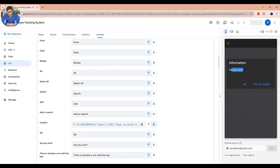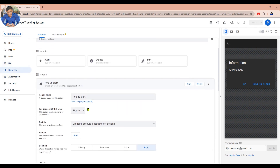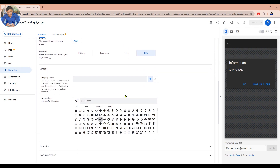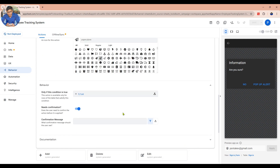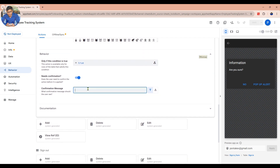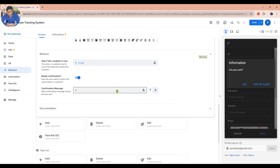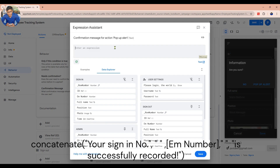Now we're going to change from Are You Sure to something else. Go to the Behavior tab and under Behavior look for the confirmation message. Click on the formula bar to add a formula to customize the confirmation message.